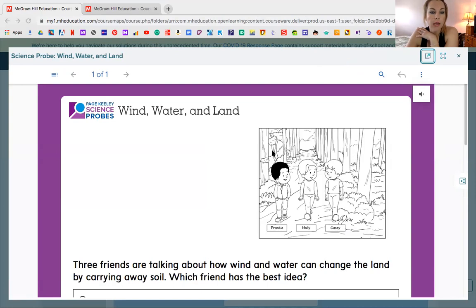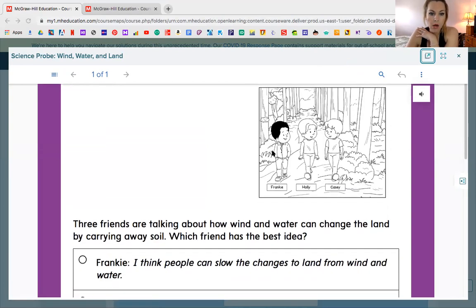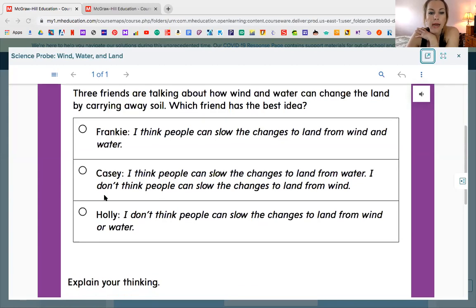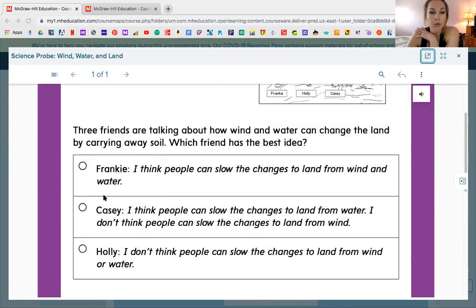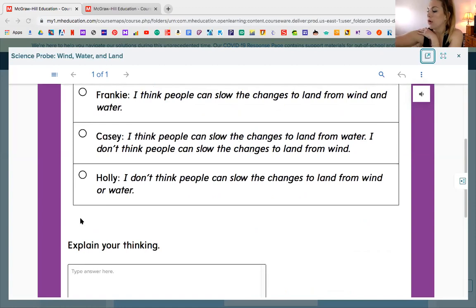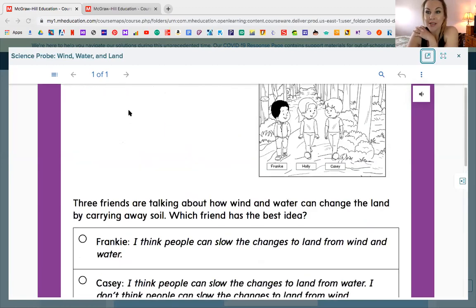This science probe is called Wind, Water and Land. It says three friends are talking about how wind and water can change the land by carrying away soil. Which friend has the best idea? You have Frankie, Holly, and Casey. Frankie says he thinks people can slow the changes to land from wind and water. Casey says people can slow changes from water but not from wind. Holly says she doesn't think people can slow changes from wind or water at all. So who do you think is correct? This is where you're making your prediction. I'm going to revisit this at the end of the lesson to see if your prediction was correct, and you can change your prediction at any point as we learn about water and wind changing land.